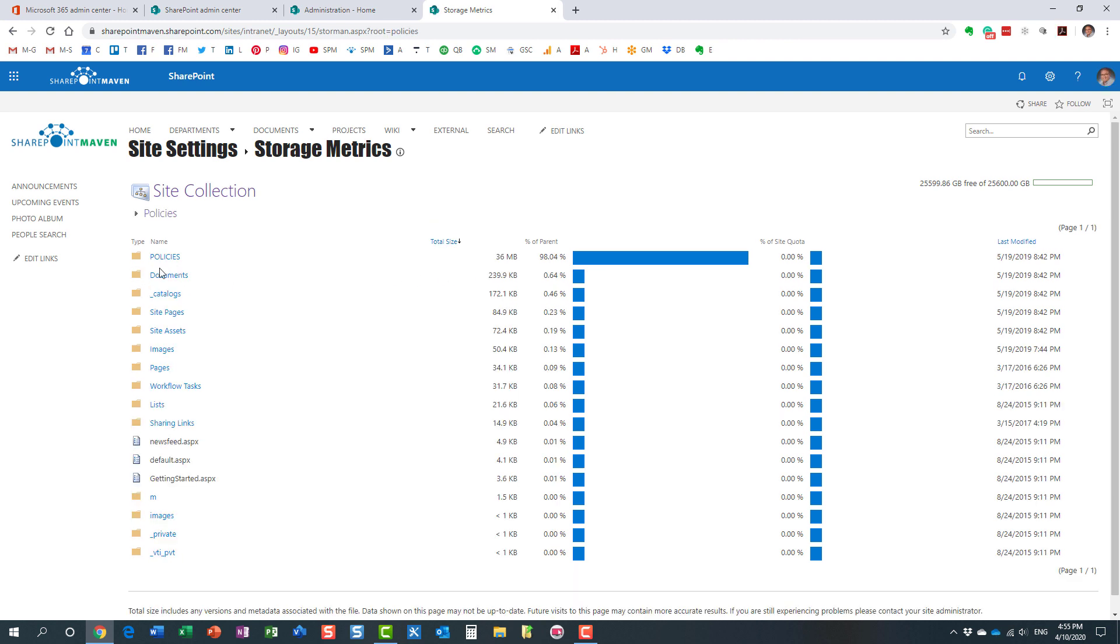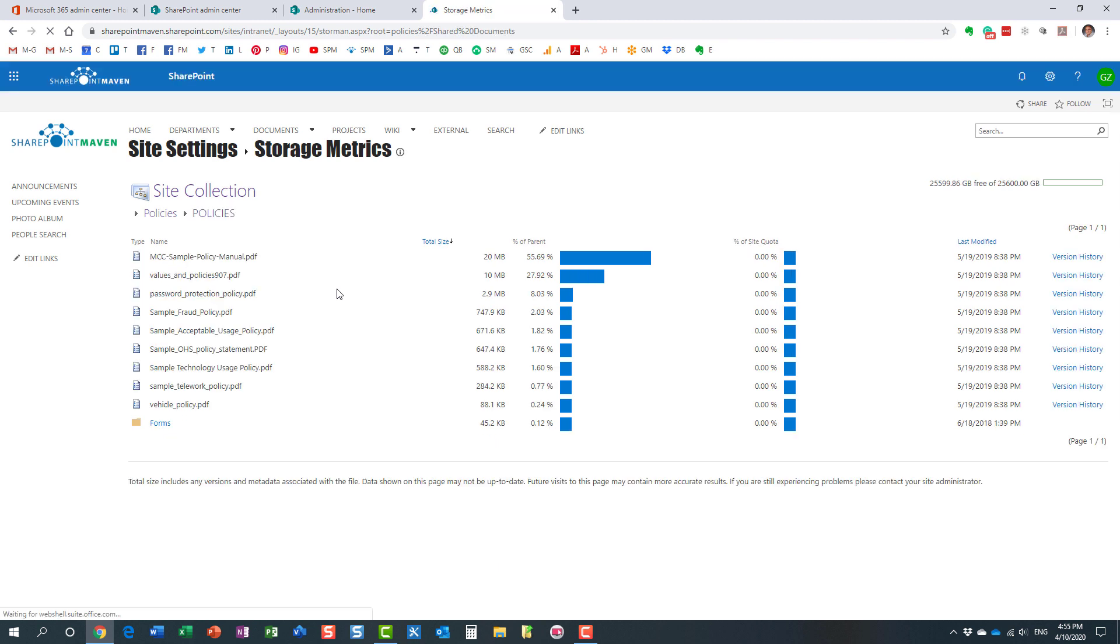So I'm on, it shows me the storage taken on this particular subsite. It actually breaks it down even further by document library. So here we go. Here's my biggest offender. Perfect. Let me click that.